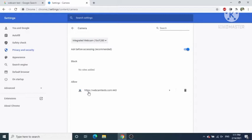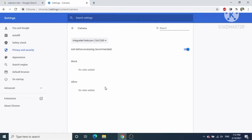Once you are done with the settings, you are good to go. Whenever an app or website uses the camera — like a webcam test — once you allow a website it will be added to the Allow list. Once you block a website, it will be added under the Block section. You can remove entries from here using the Remove option, and once deleted, that website will show you the permission pop-up again next time.